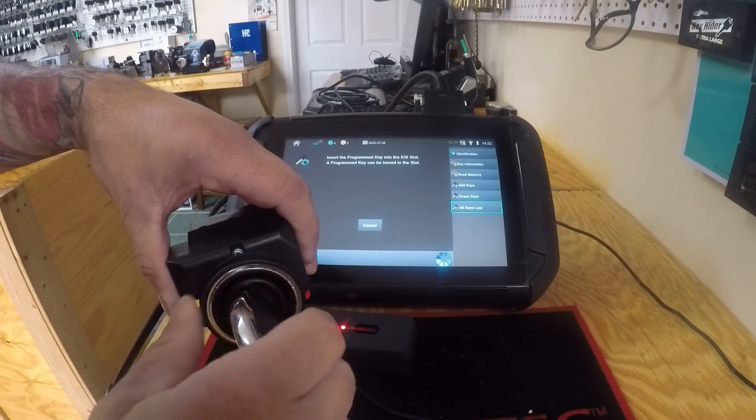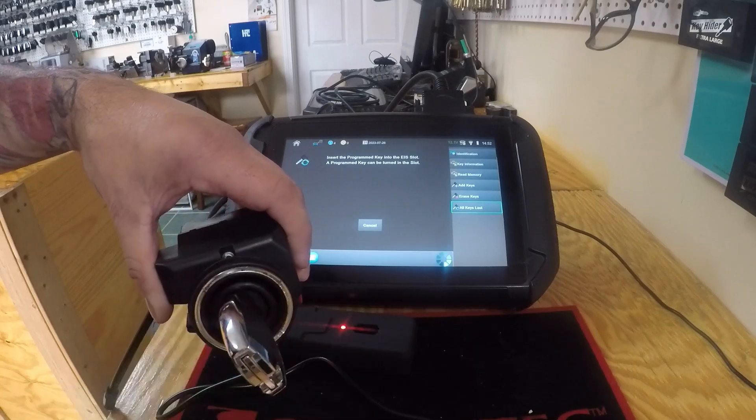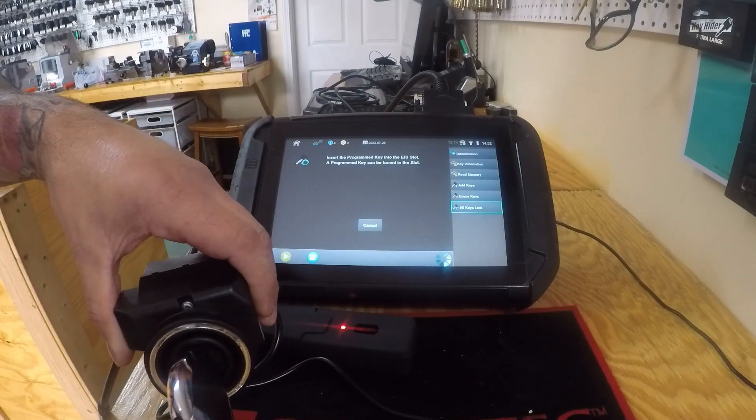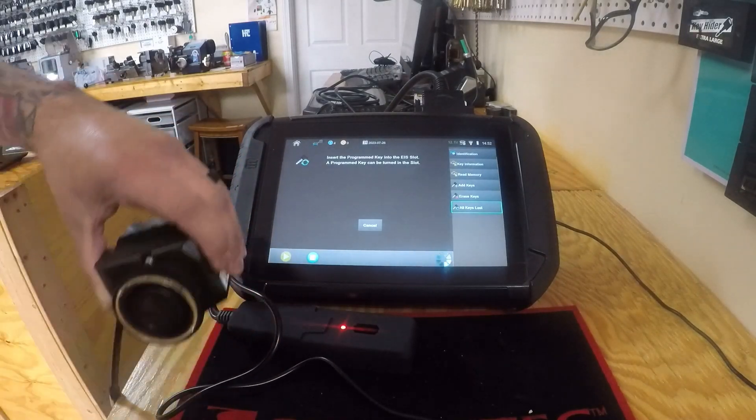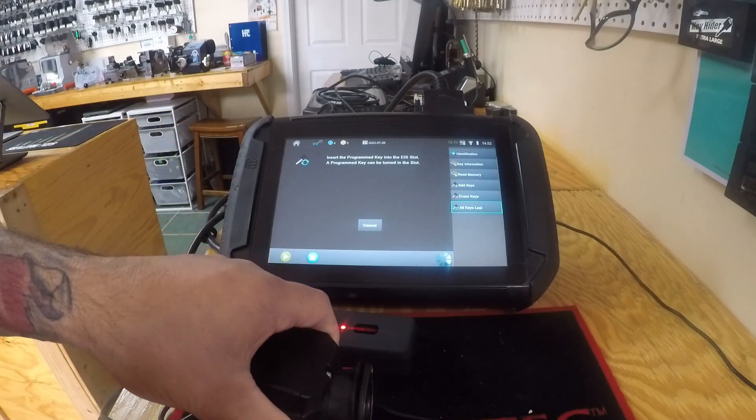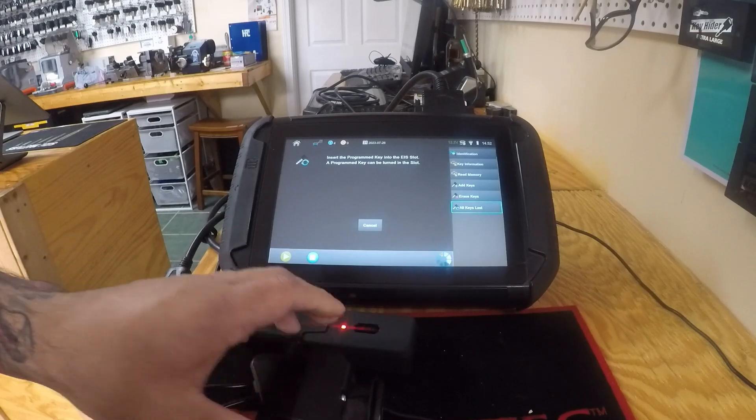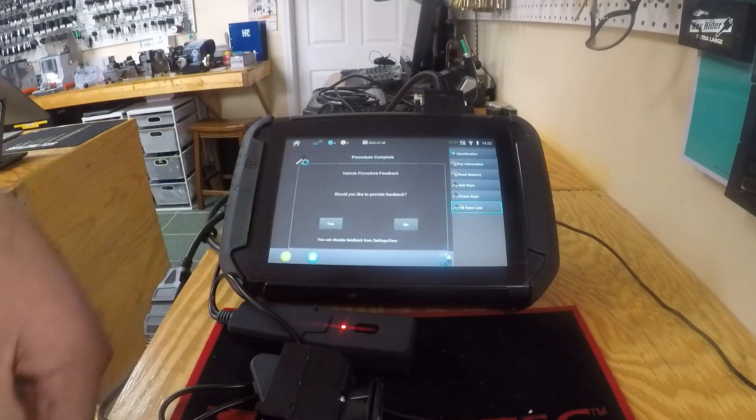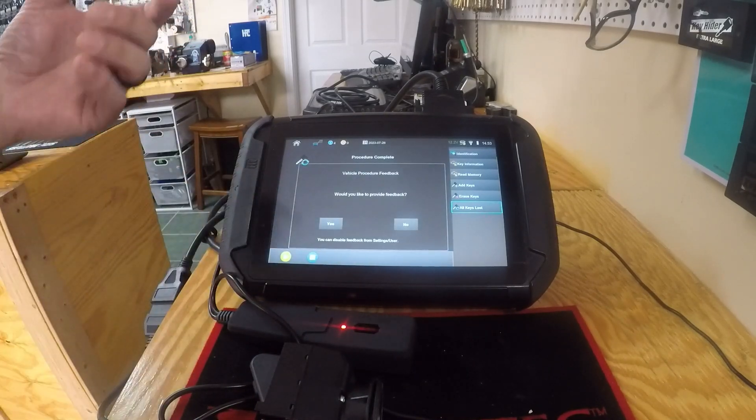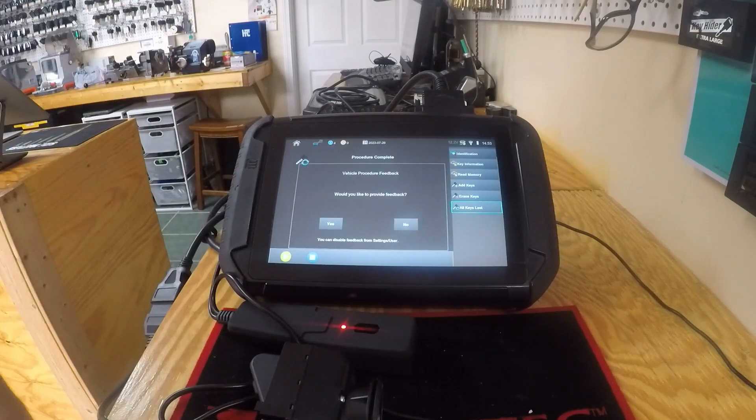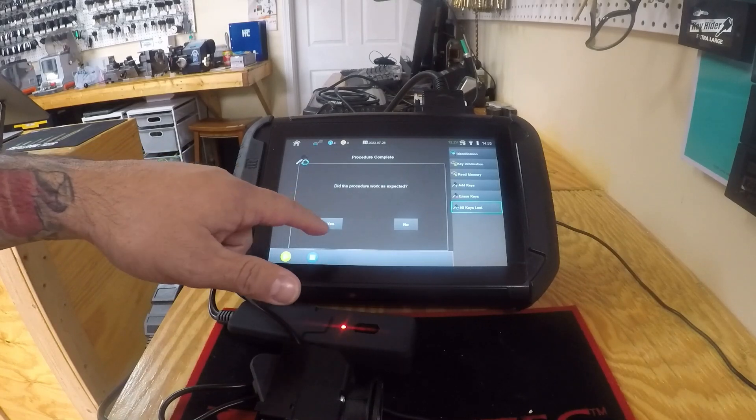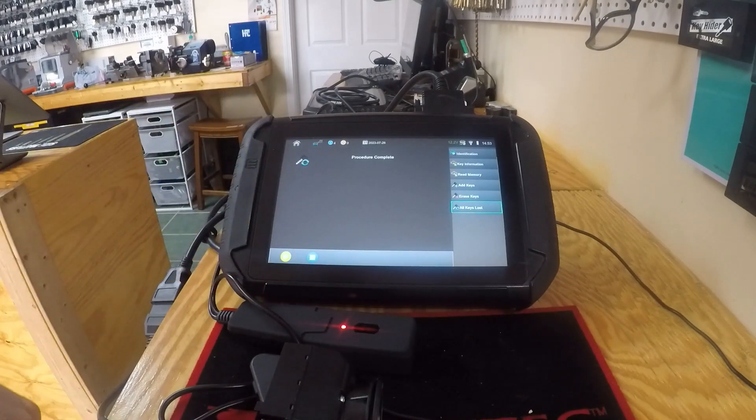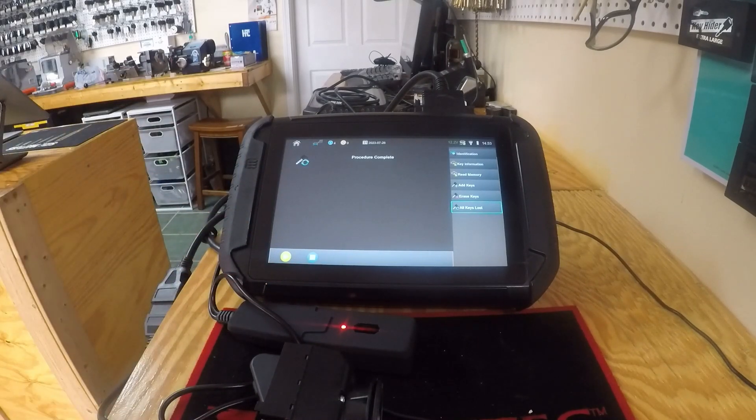Put it in and it turns just fine. So we'll go ahead and take it out, go ahead and cancel. Procedure complete.